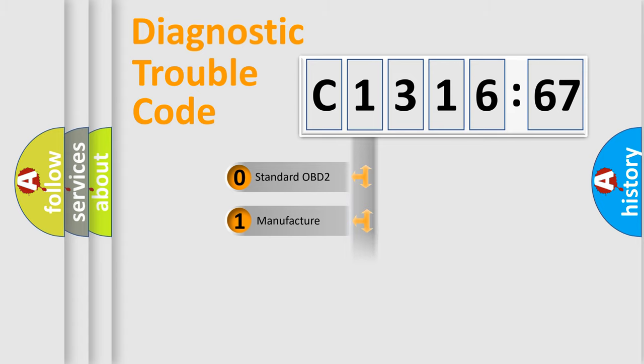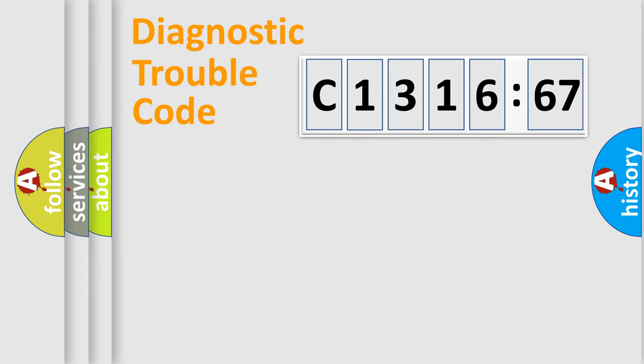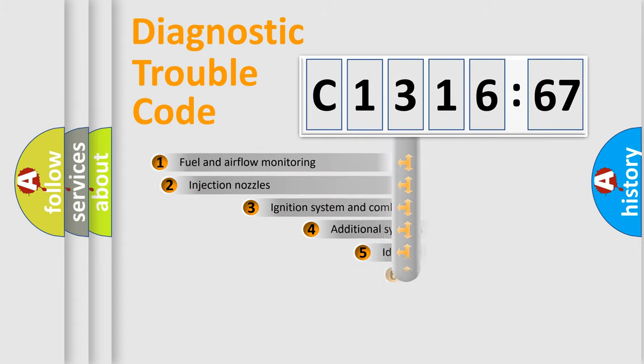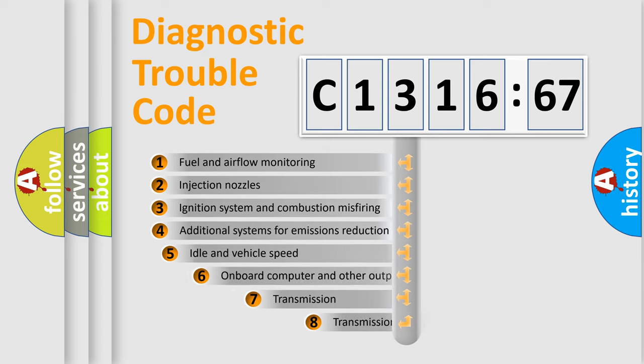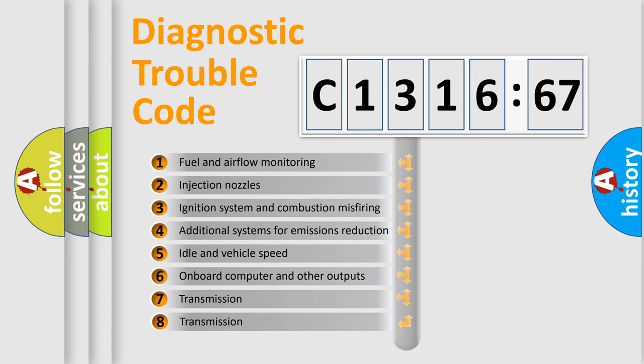If the second character is expressed as zero, it is a standardized error. In the case of numbers 1, 2, 3, it is a more prestigious expression of the car-specific error.